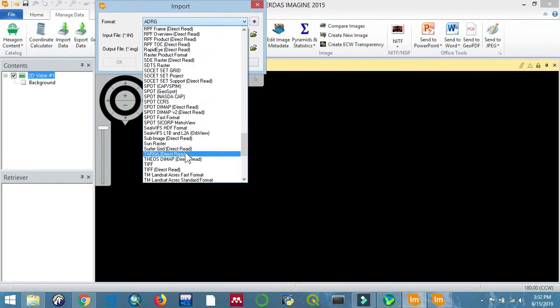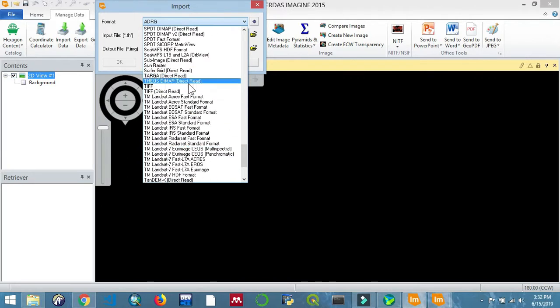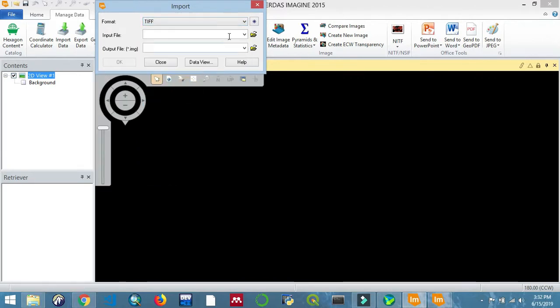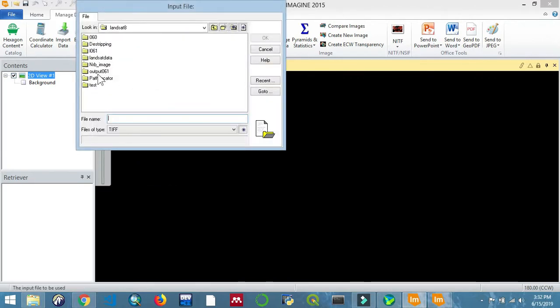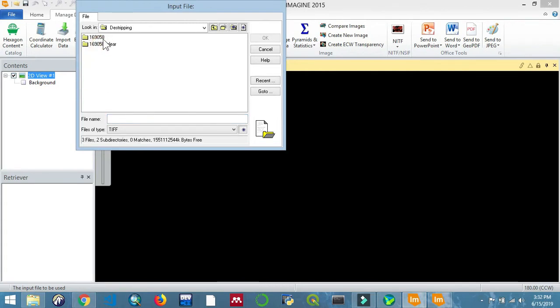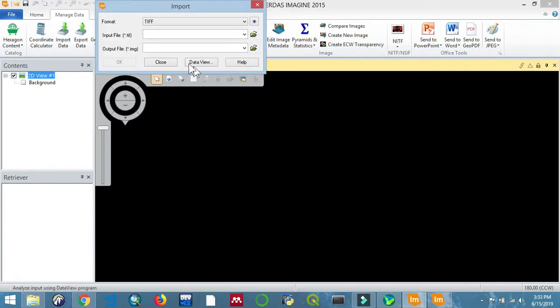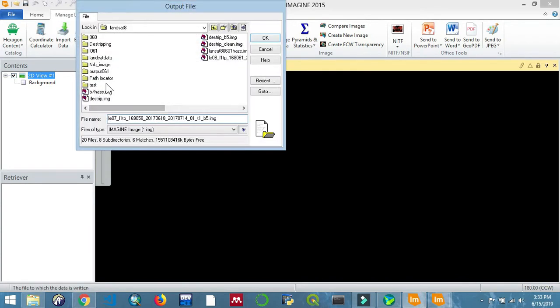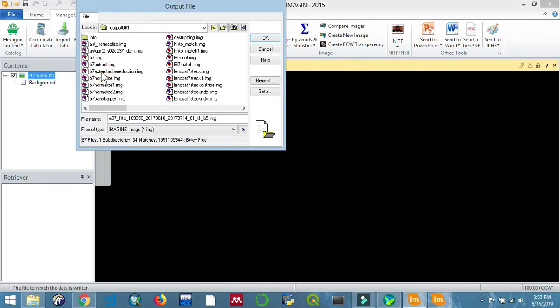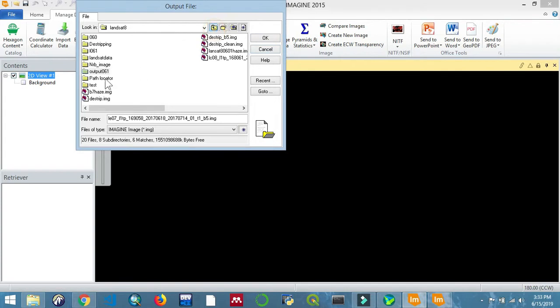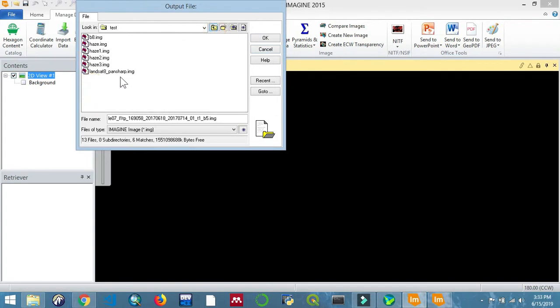We'll be combining it with an image of the same area that does not contain stripes. We'll be using band 5 for Landsat 8, and then band 5 again for the image that contains no stripes.